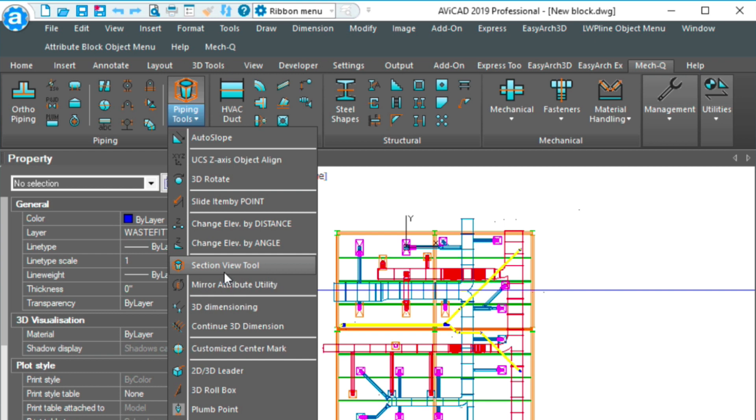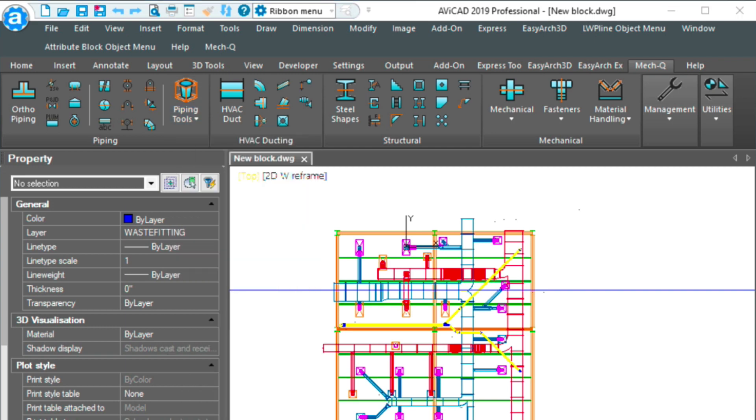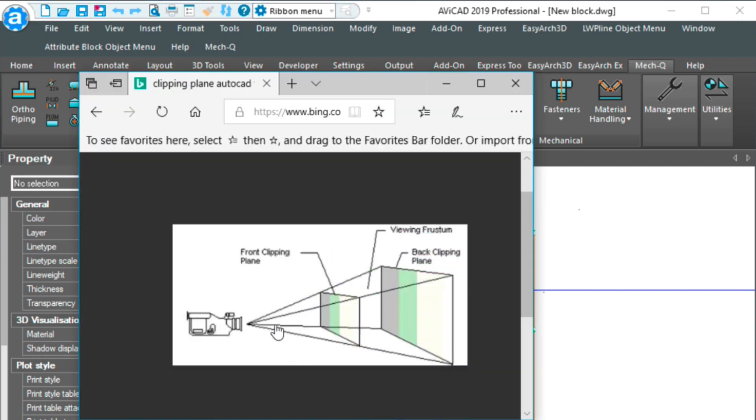This is used to create sections and then cut through your 3D model. So you need a 3D model for this tool. Before we get into that, I want to show you a real quick sketch of what we're going to be doing here.